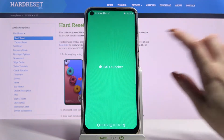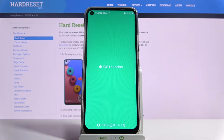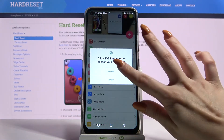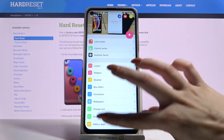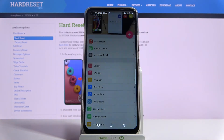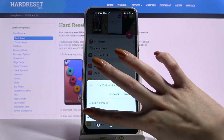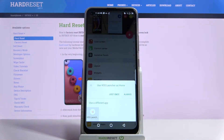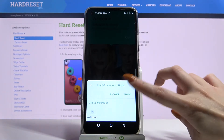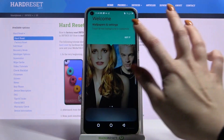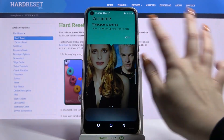Click allow and tap the home button, choose iOS launcher and pick just once or always, then tap got it.